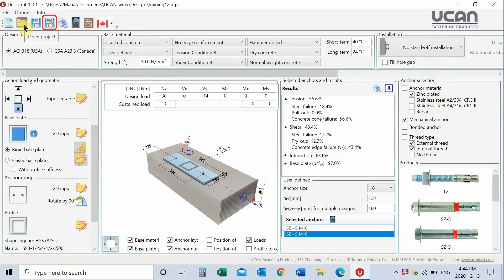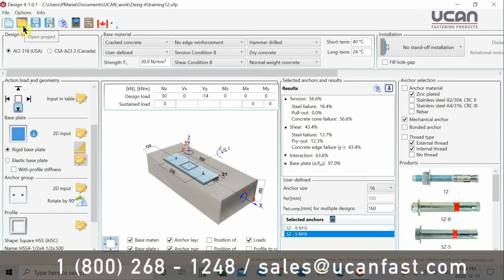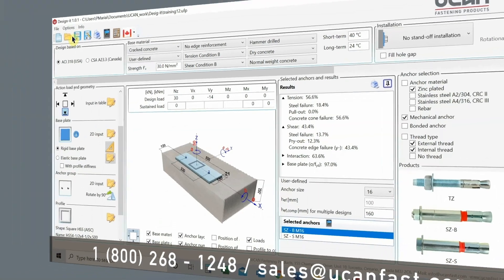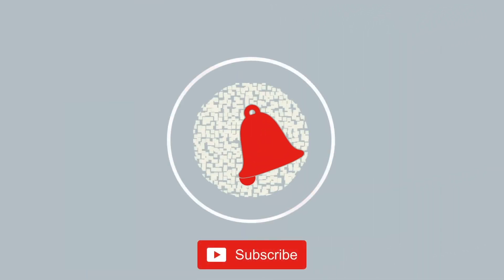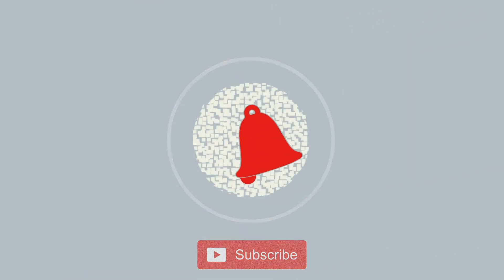We hope you have enjoyed this introduction video to You Can Design It Software. Please subscribe to our YouTube channel to receive new video notifications. See you next time.